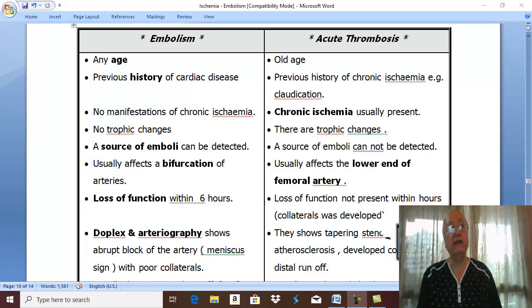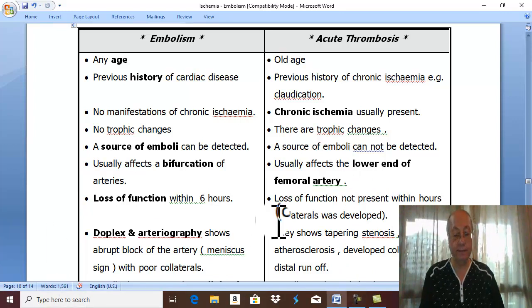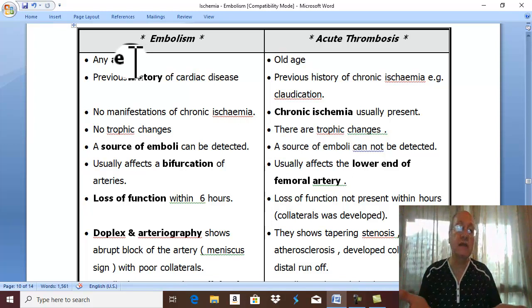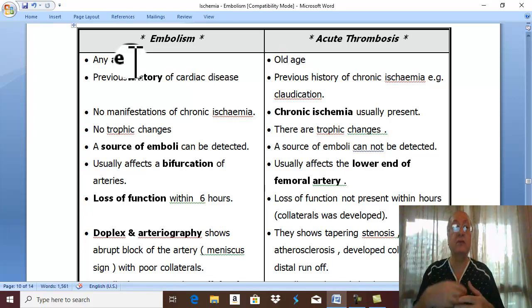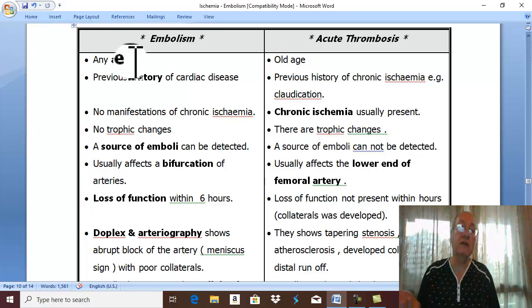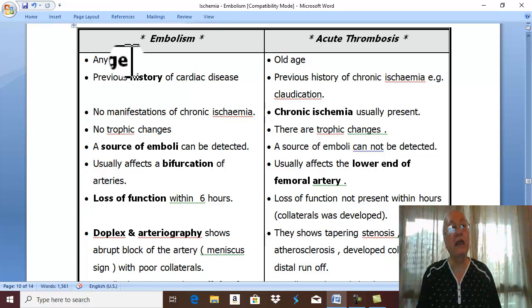First of all, arterial embolism may occur at any age. Embolism may be due to congenital heart disease and valvular thrombosis or subacute bacterial endocarditis. It may occur in middle age or old age — embolism may occur at any age.